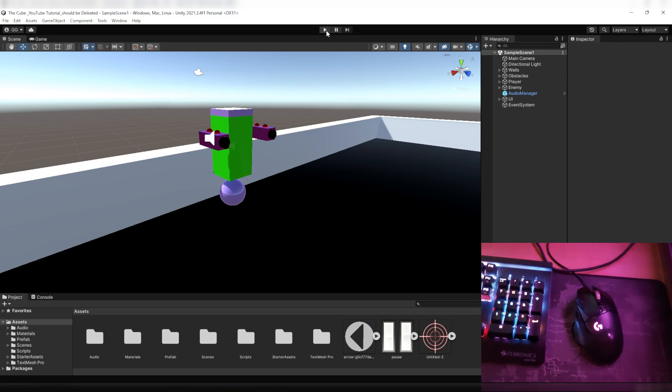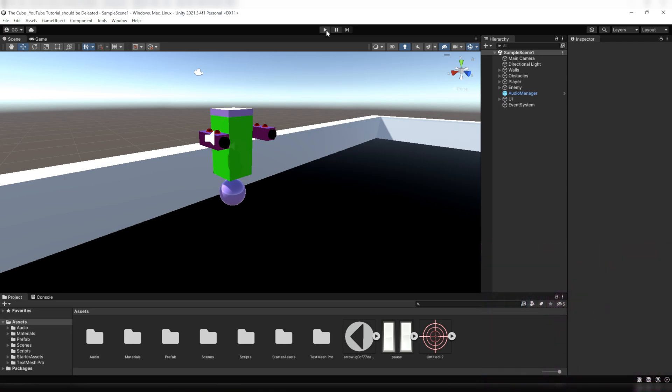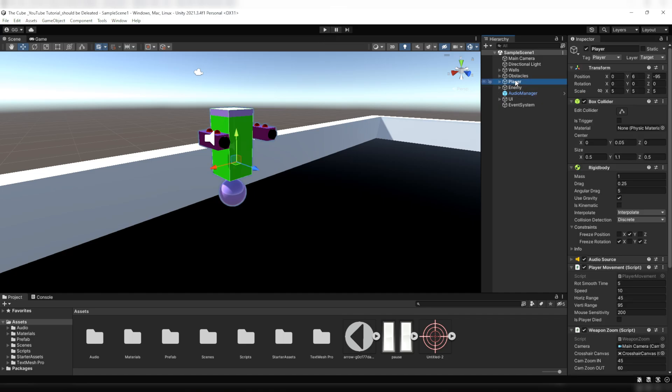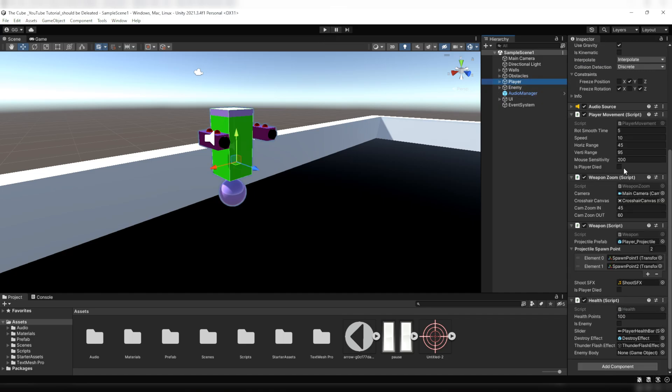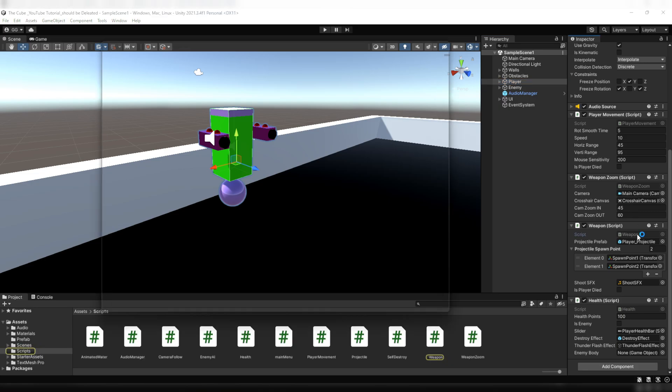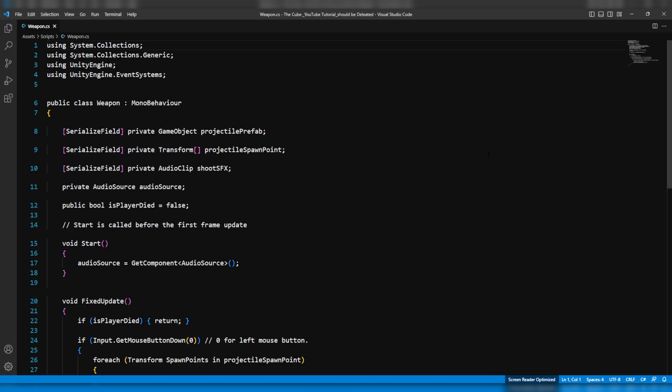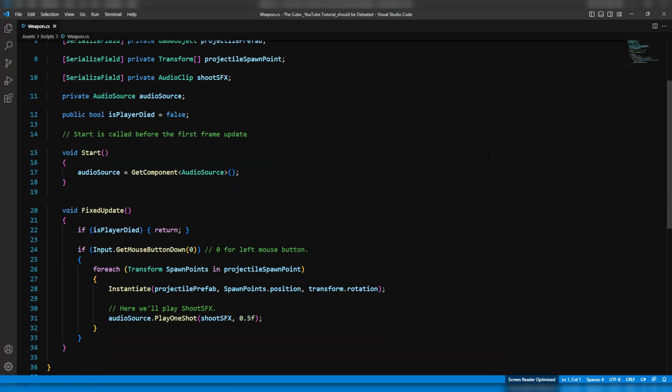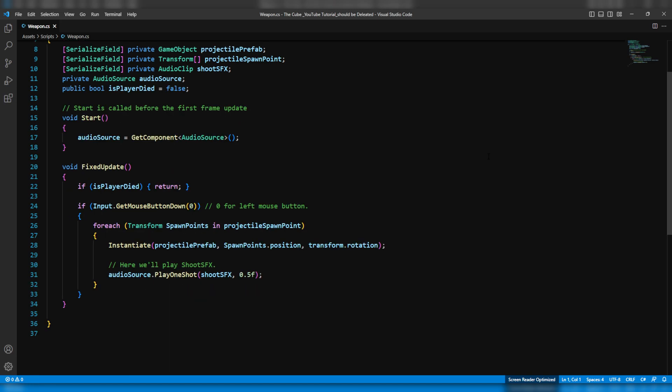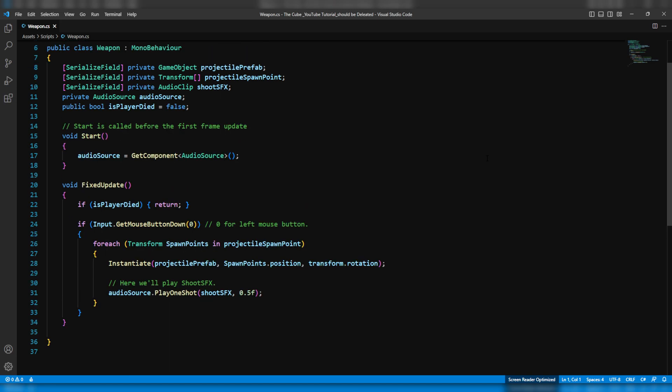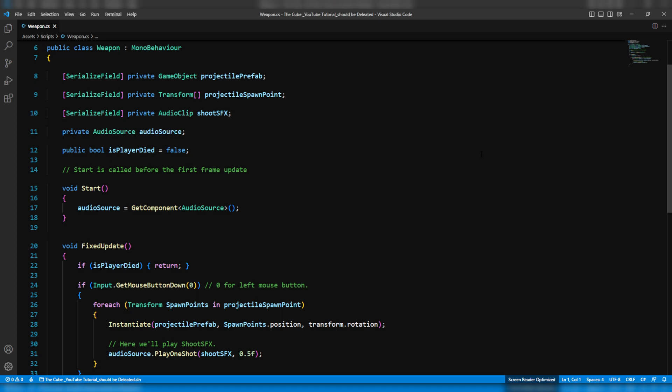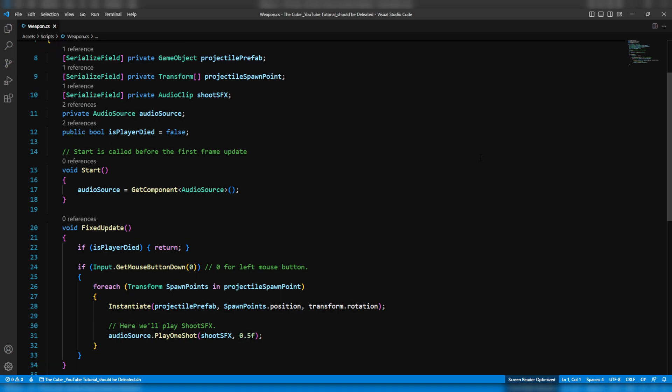But the question is why? Well, it is happening because of the fixed time step. Now let's see what's fixed time step. To understand this properly let's open the weapon script and see what's going on there. So we all know that the update function runs every frame, right? Update function is called once per frame, and whenever we use our code within the update function then our code works just fine.